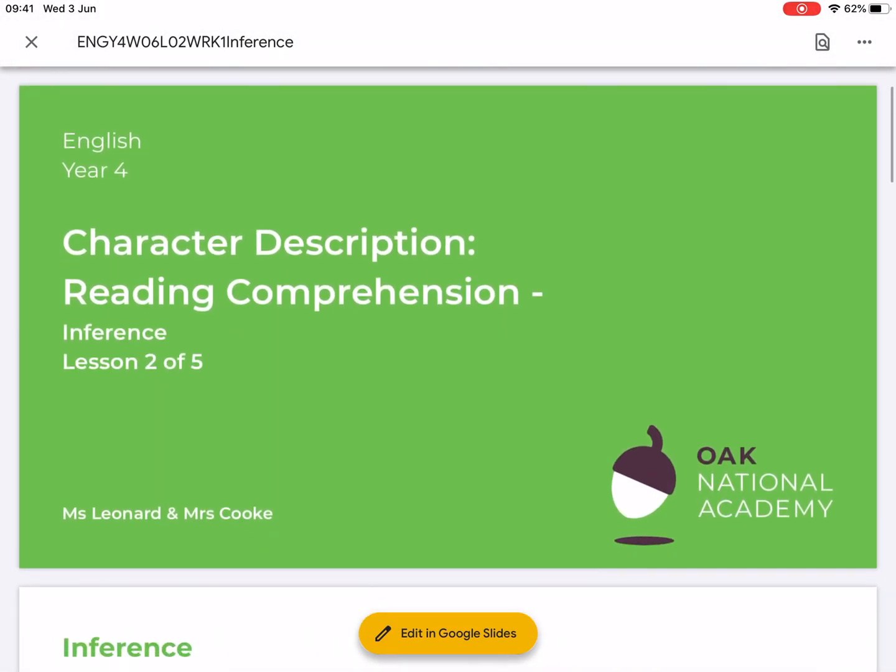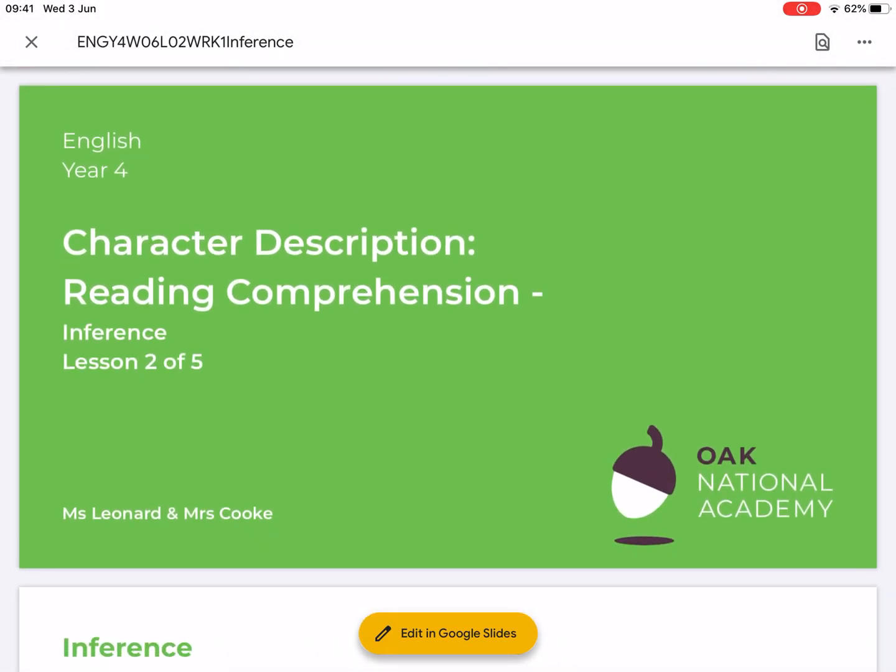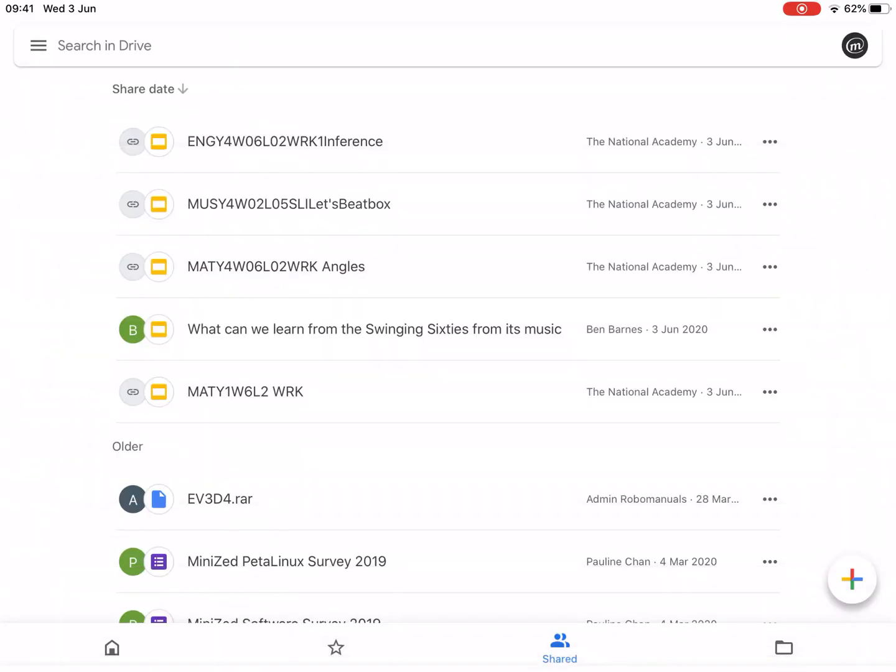So you can download that if you want, and it will be saved in your recently viewed list. So that's a useful tip for you if you're trying to download or print slides from Oak Academy. Thanks for watching.